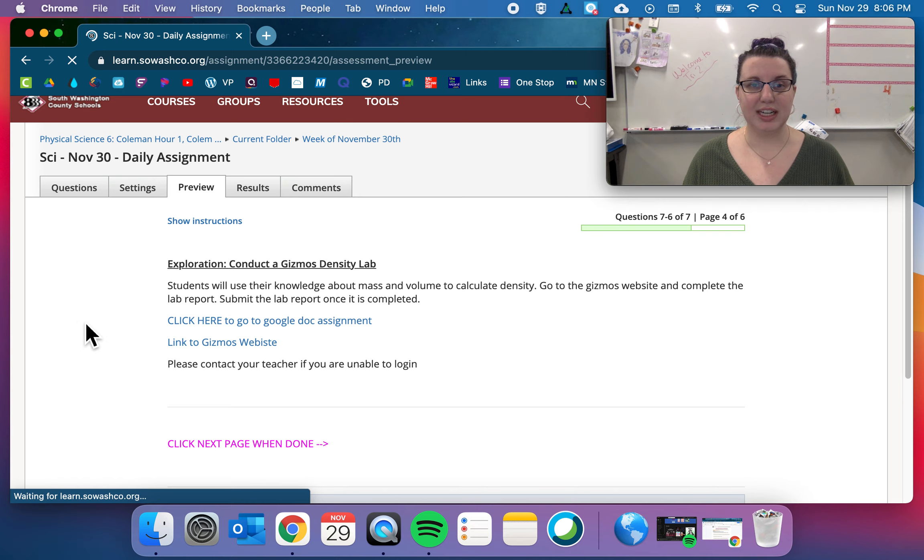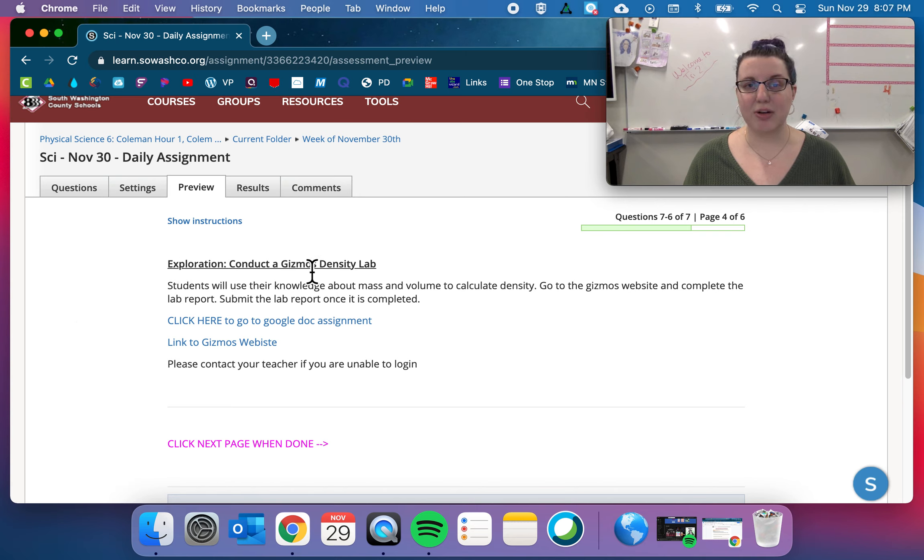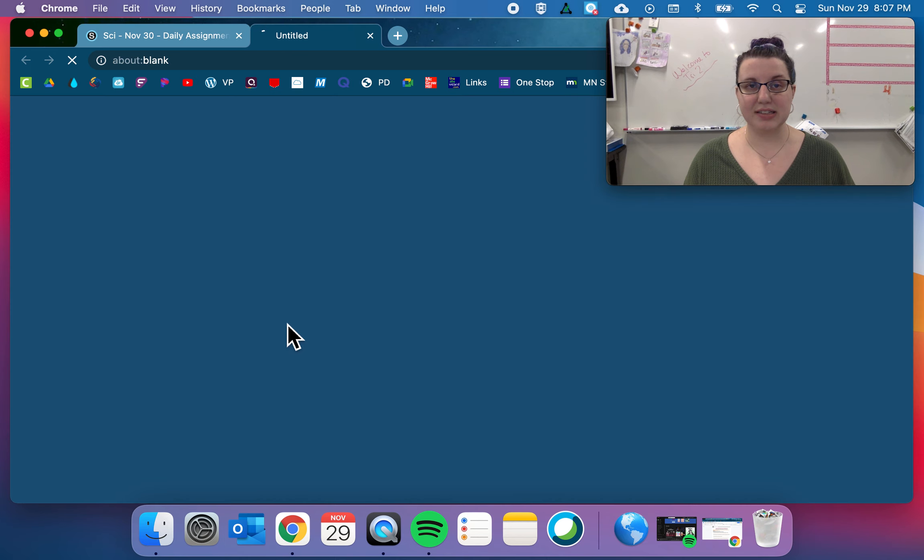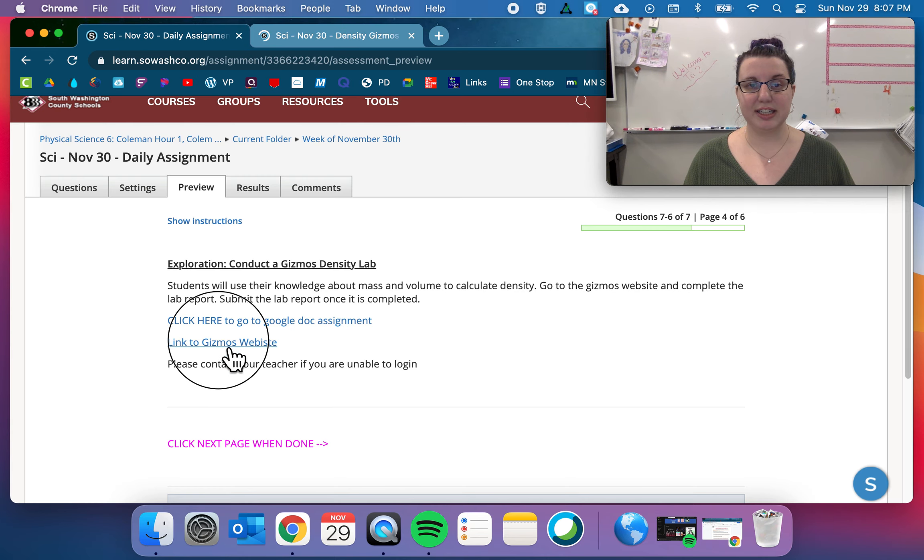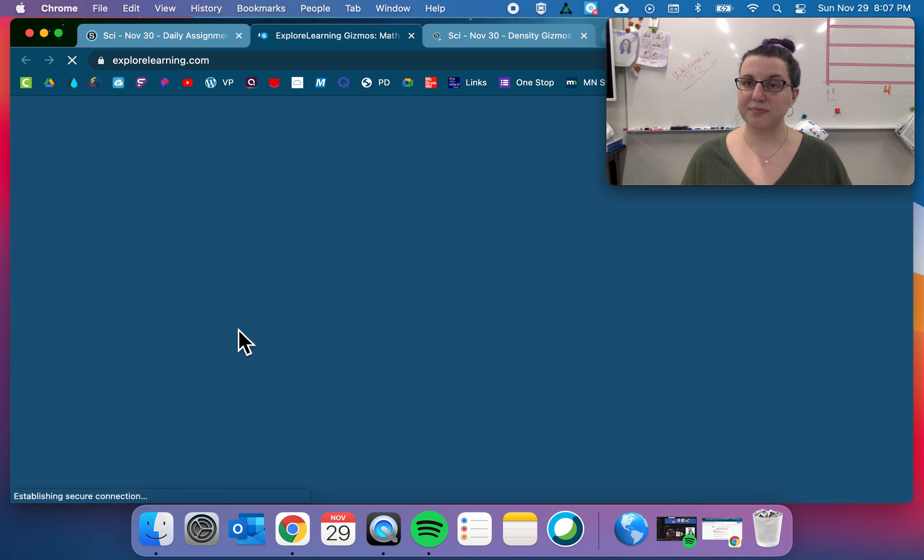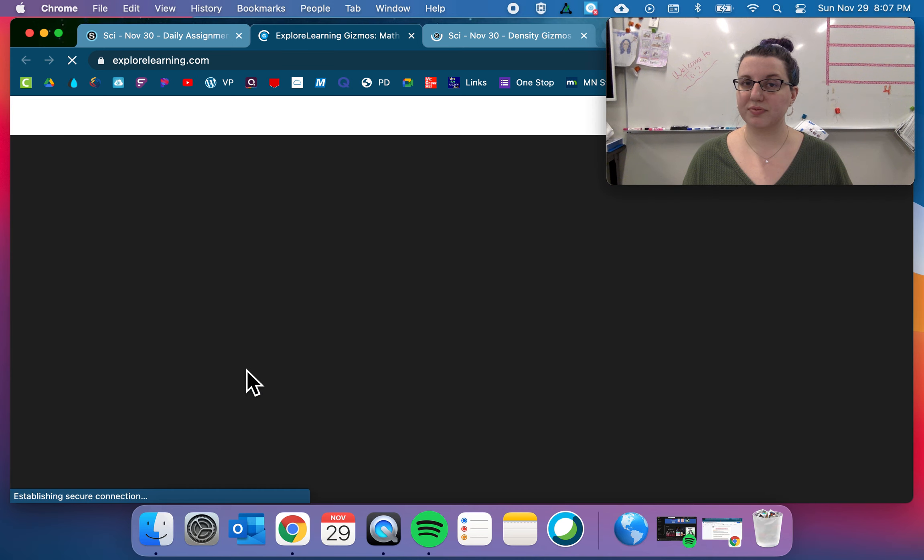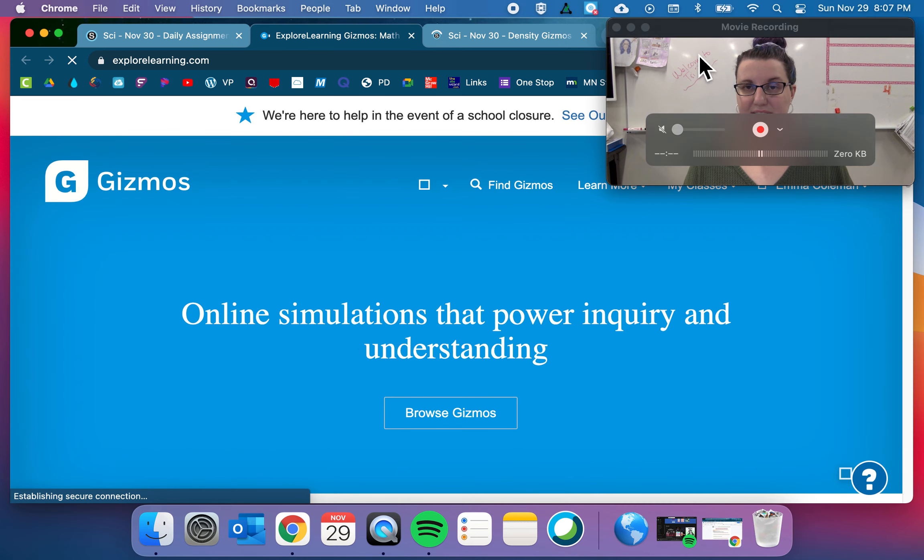And then our exploration, I want to do another gizmos lab today. So click here to go to the Google Doc assignment. Click here to go to the gizmos website.